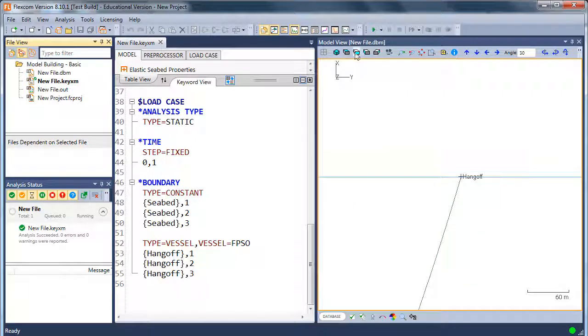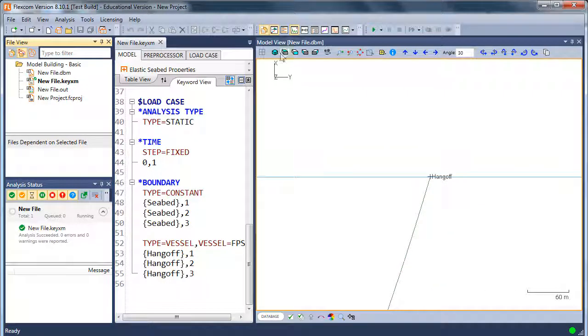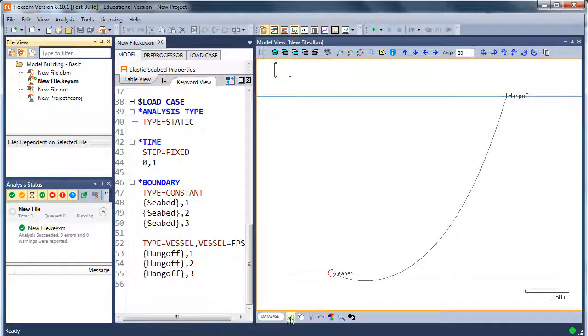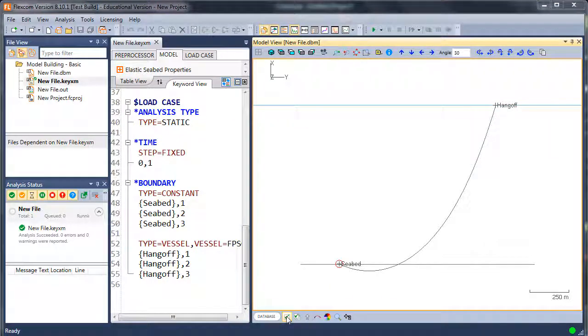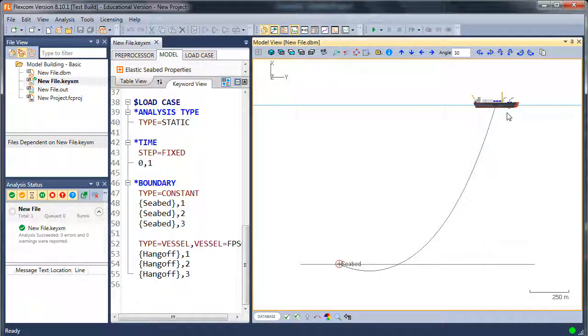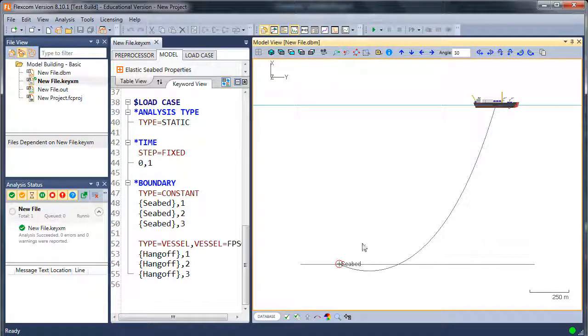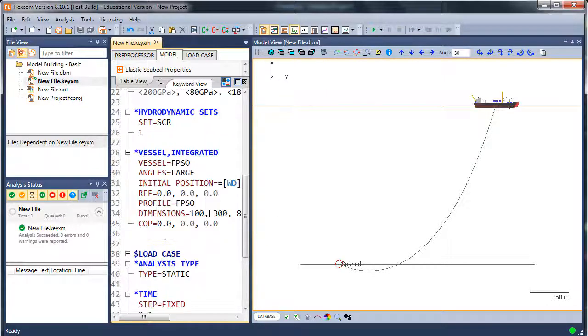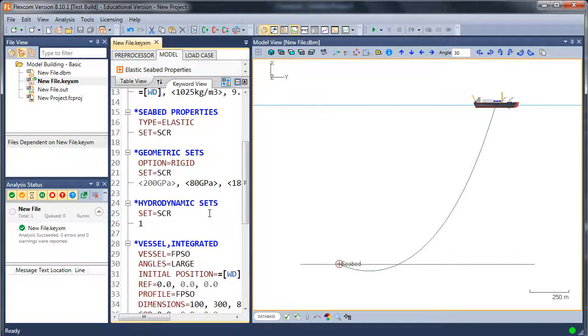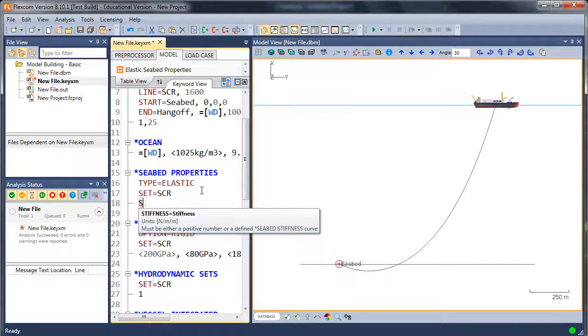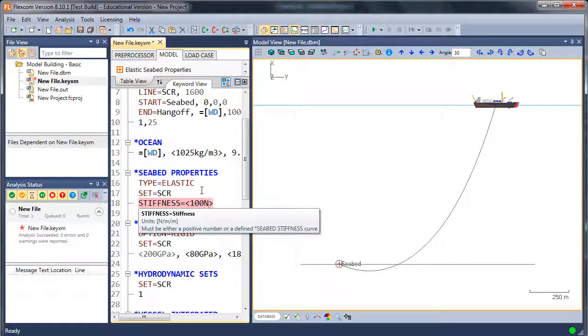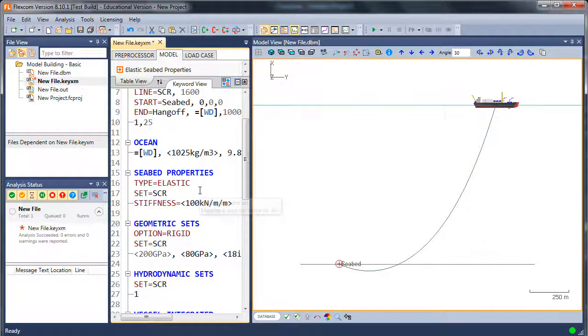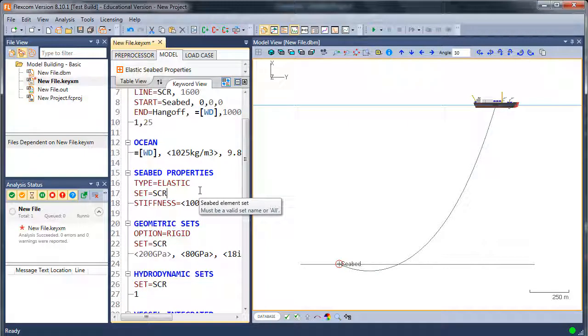So in the model view, I'll just make the model view a little bit bigger now so we can see this in more detail. I'll just switch the vessel back on so we can see it. So here's this steel catenary riser. It seemed to have penetrated the seabed there, which I wouldn't have expected. So I'll just go back and double check my seabed definition. Oh yes, I've just forgotten to put in a contact stiffness for the seabed. So let me just do that now quickly, say 100 kilonewtons per meter per meter. And I can rerun that.